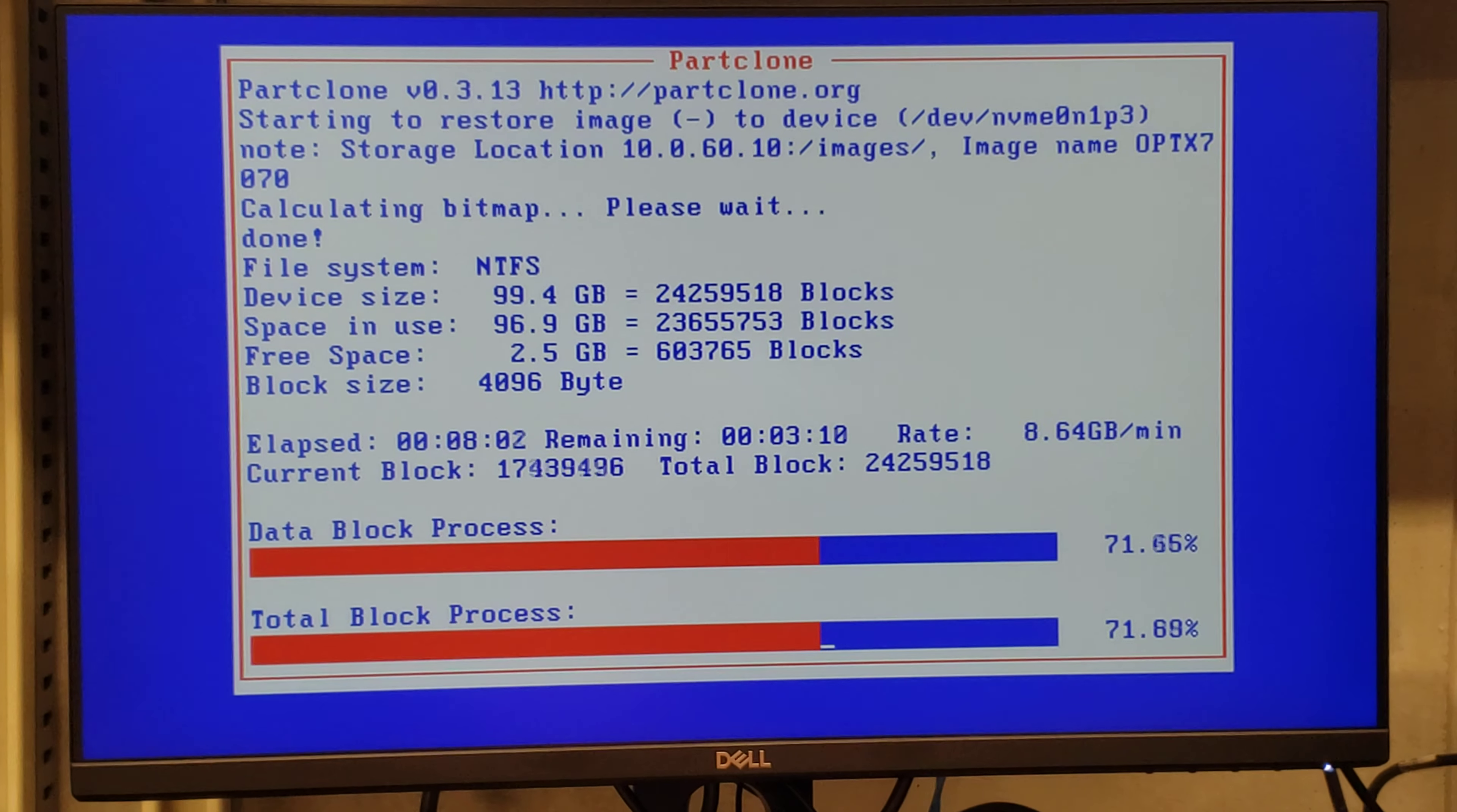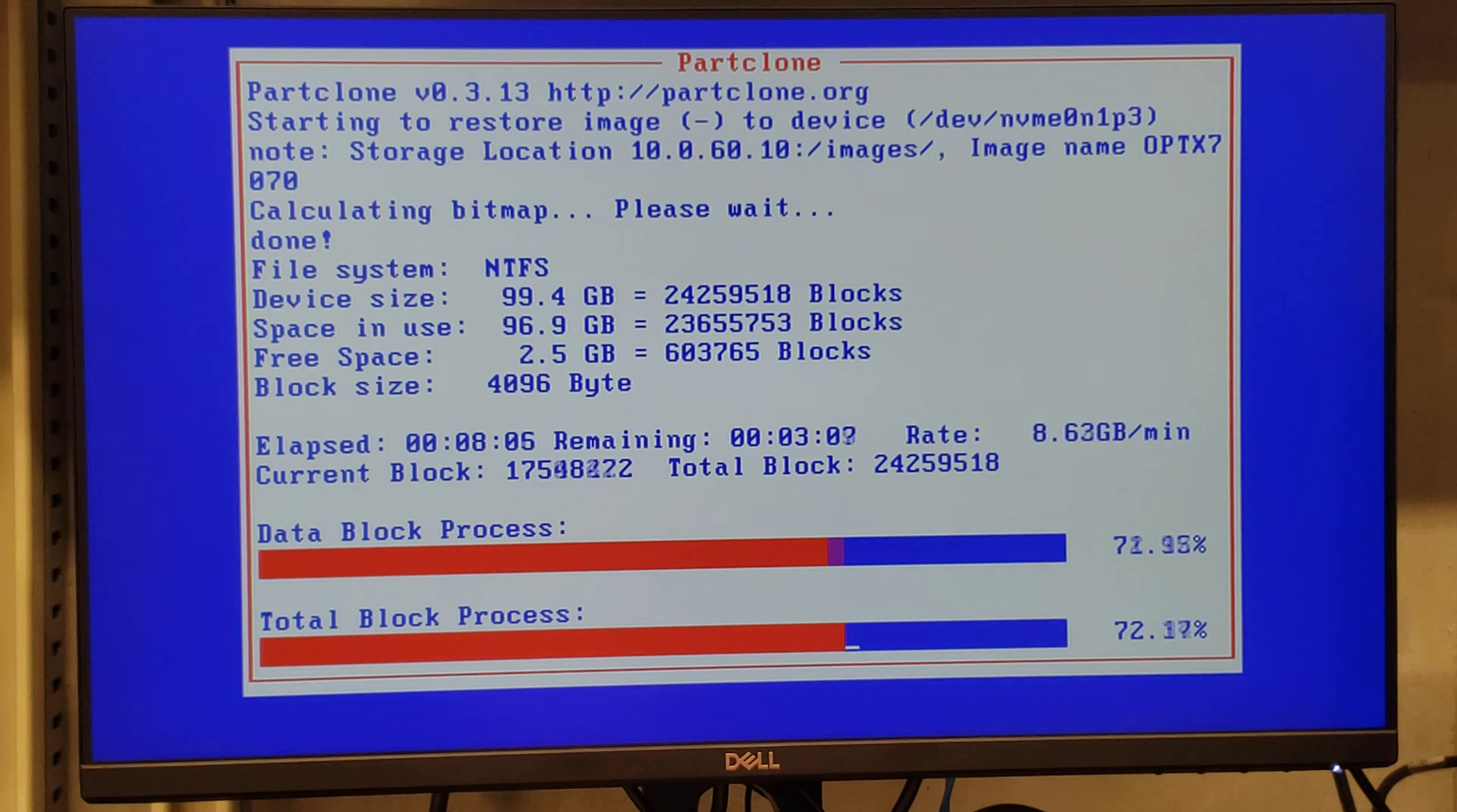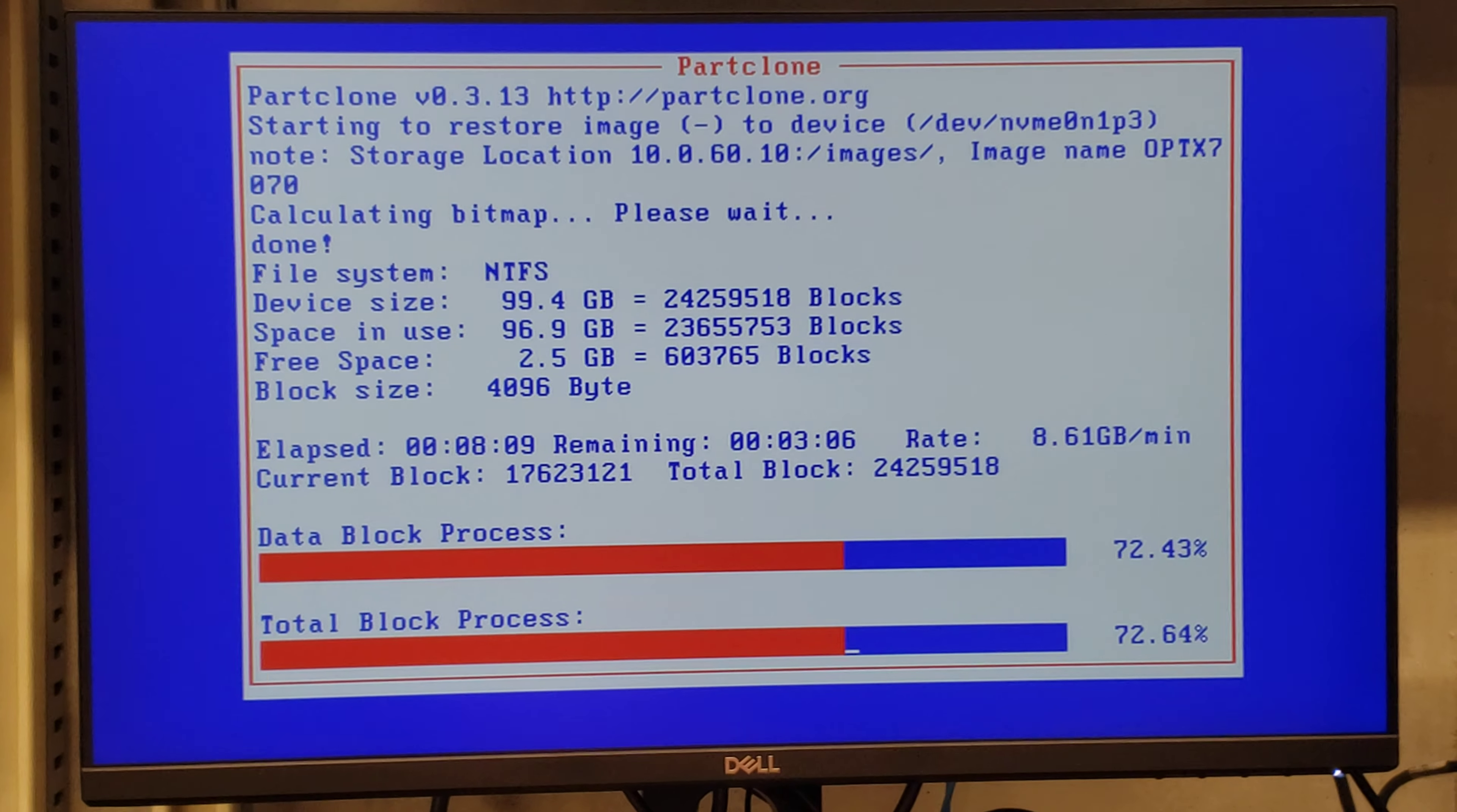M.2. También tengo que decirles que el FOG lo tengo funcionando en una máquina virtual en un servidor.